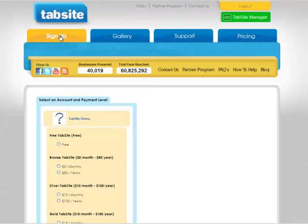So if I have five different TabSights under my administration, I can sign up a TabSight for each one of them and manage them all from one TabSight Manager area. But I do need to sign up a unique account for each one.